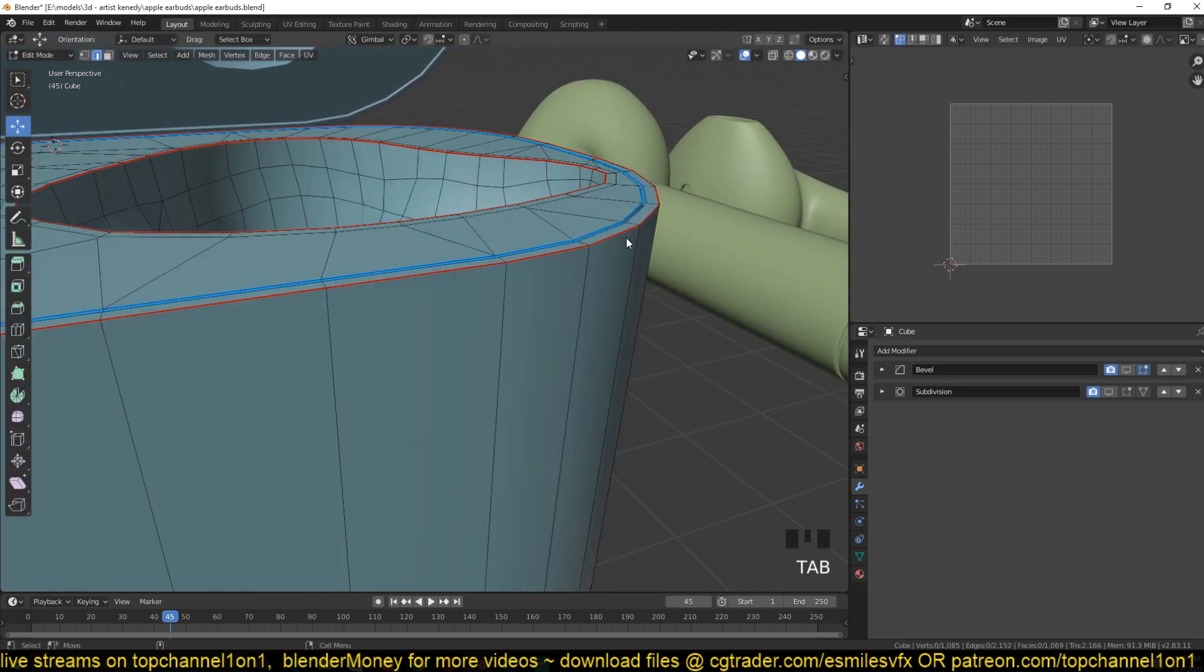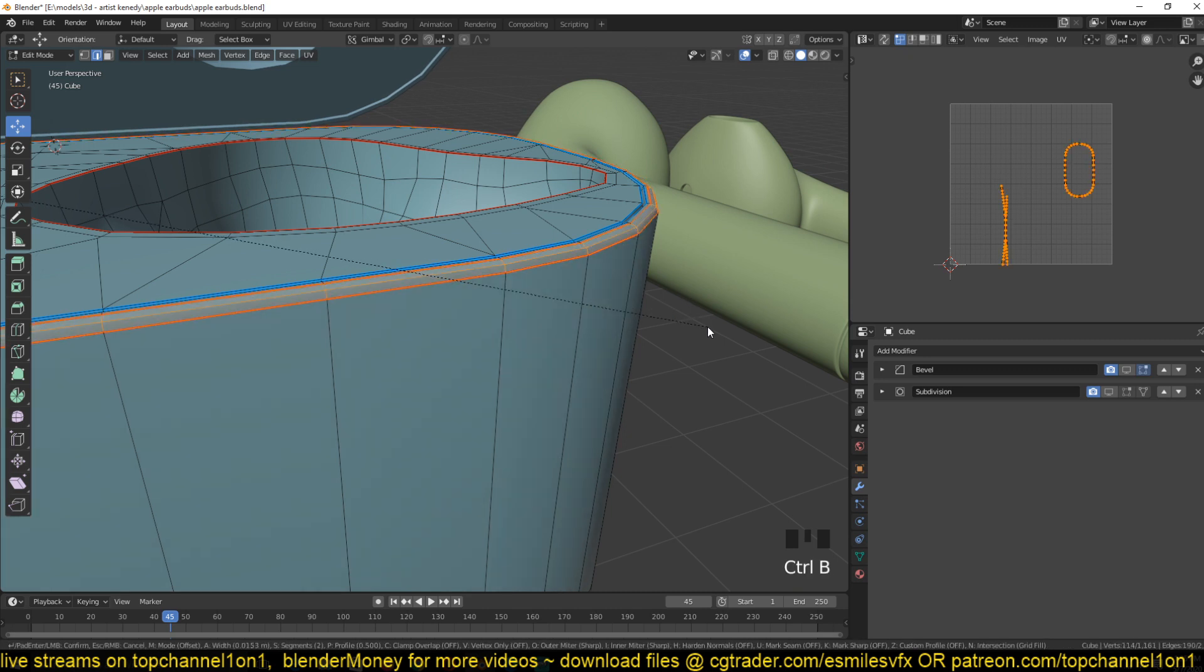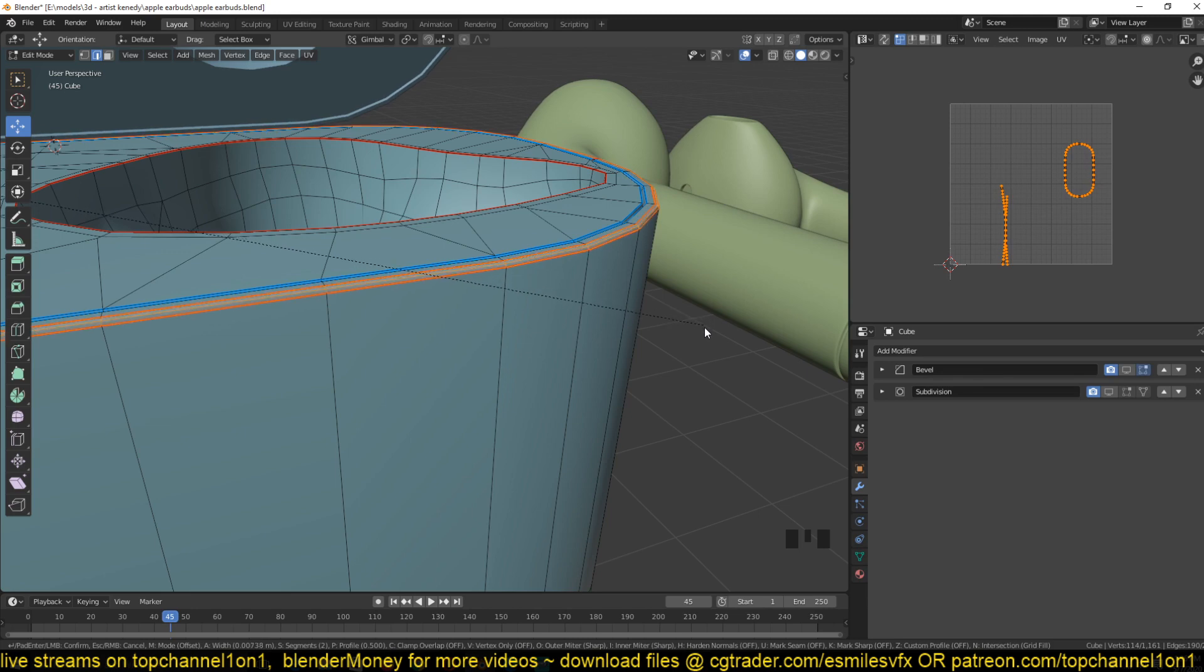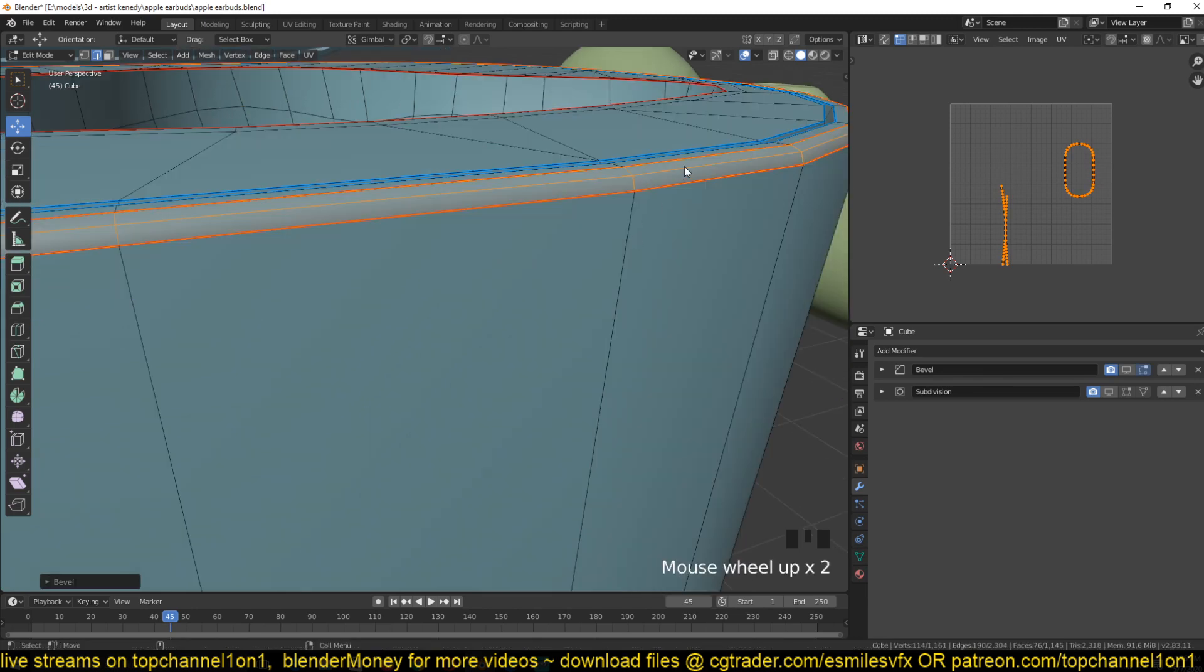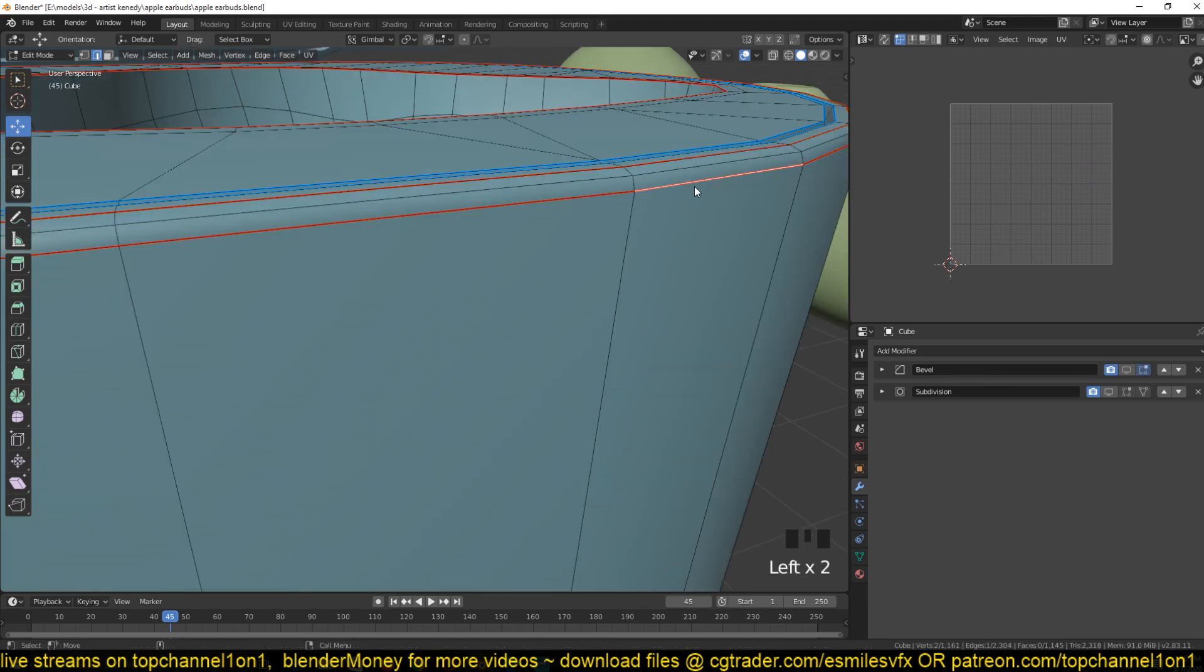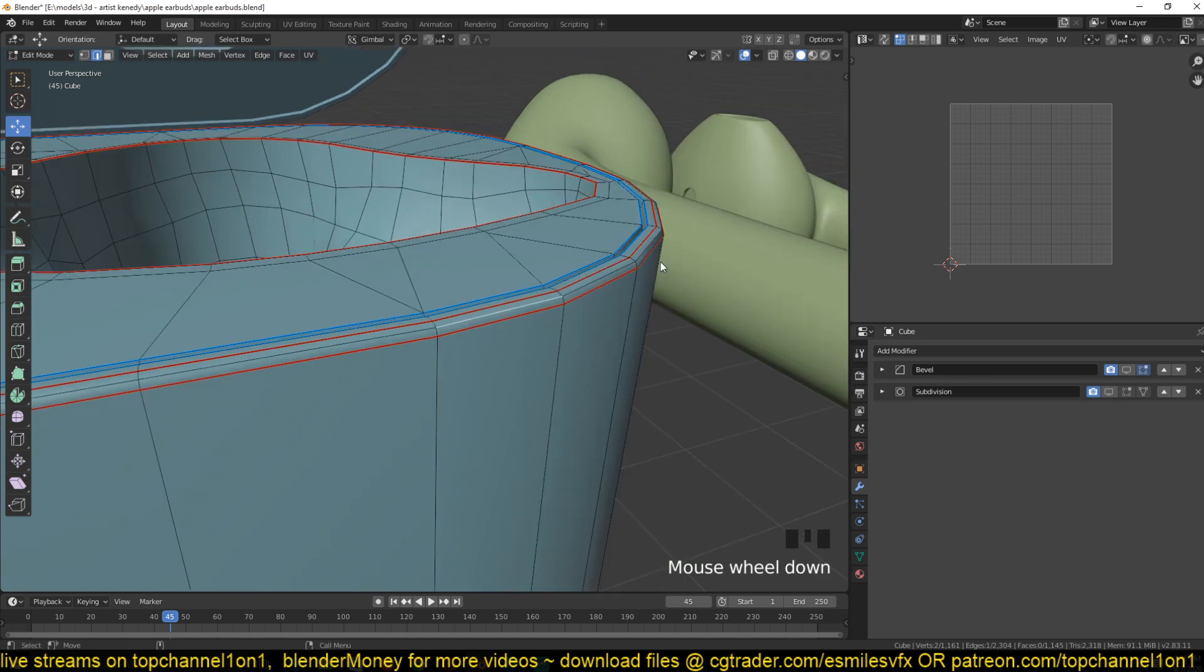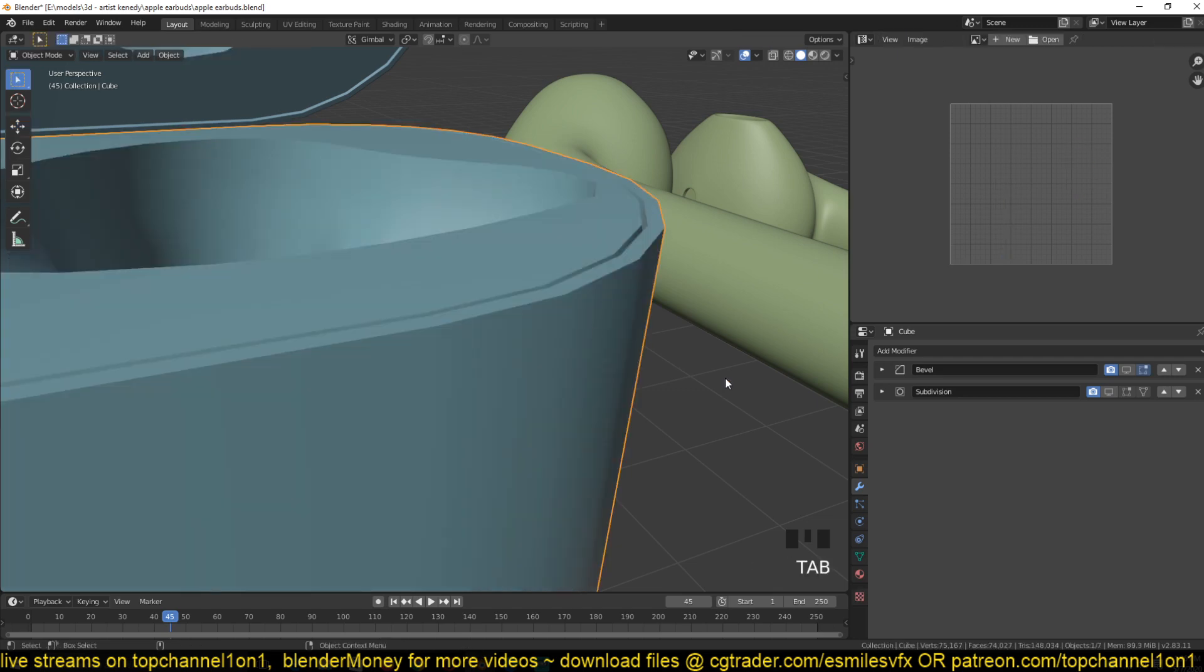Usually you just bevel the entire edge using Ctrl+B so that you have two edge loops on both sides. This edge and this edge support the center edge so that it's sharp, but you can see we're adding a lot of geometry in areas. You can avoid that by using bevel weights.